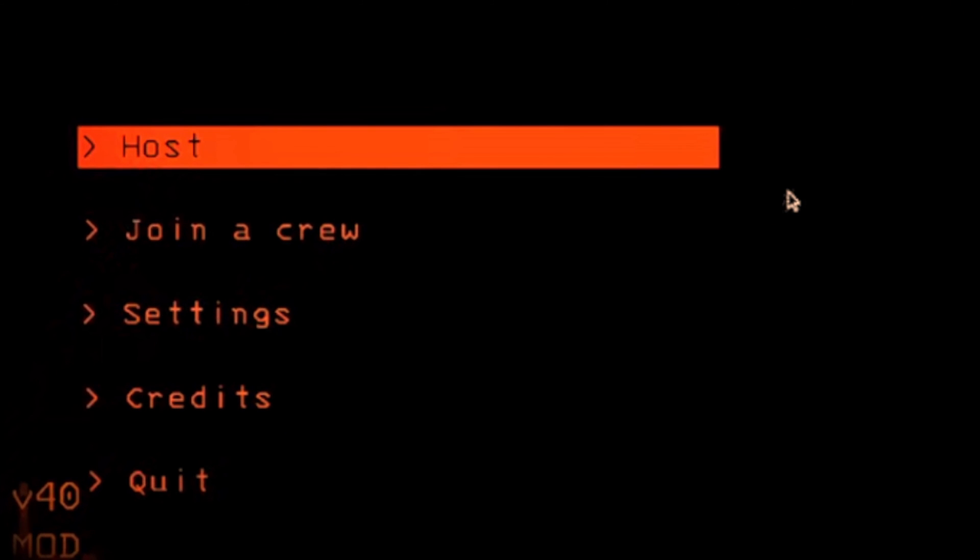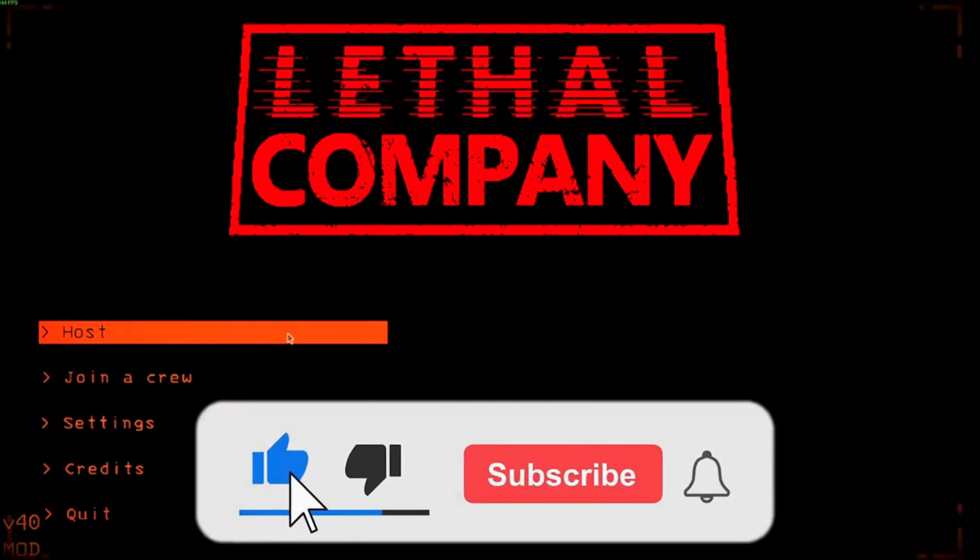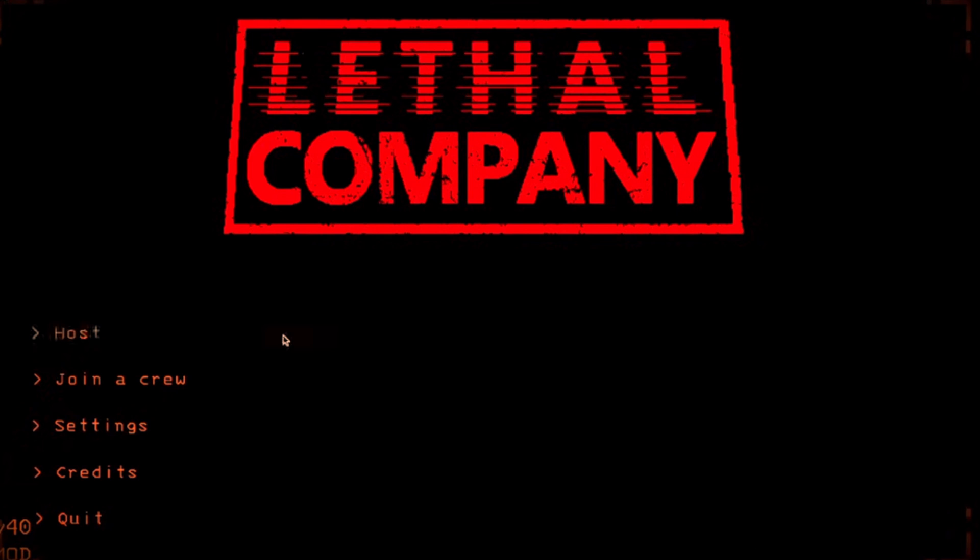If this video helped you, please give this video a like. And if you want to support this channel, hit the subscribe button. That's it for this video. I will see you in the next video. Until then, take care and have a nice day.